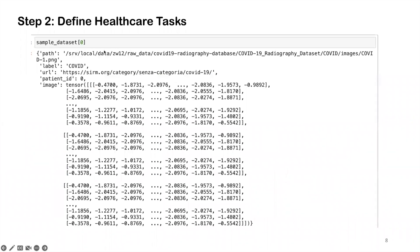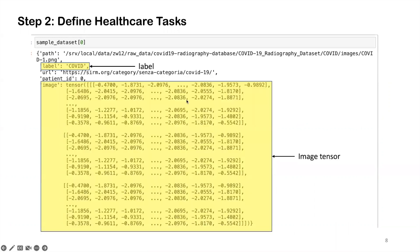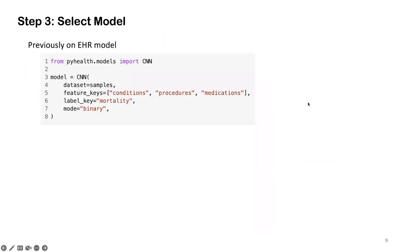Here, I just showcased a concrete sample after we set a task. As I mentioned earlier, each sample is a dictionary which contains the label key and the image tensor. And thirdly, we're going to select the model for this task. Previously, as a recap, for clinical prediction modeling on EHR data,